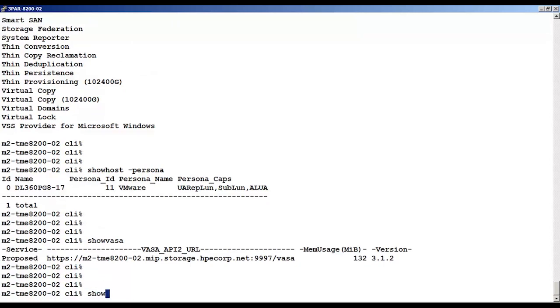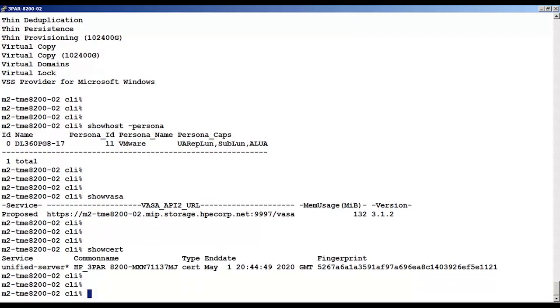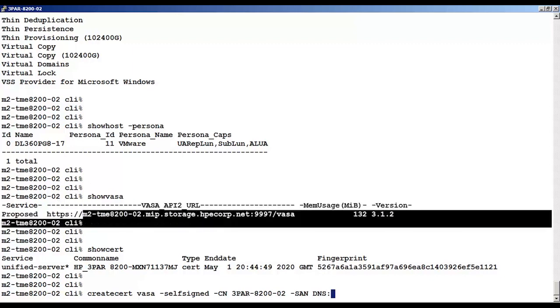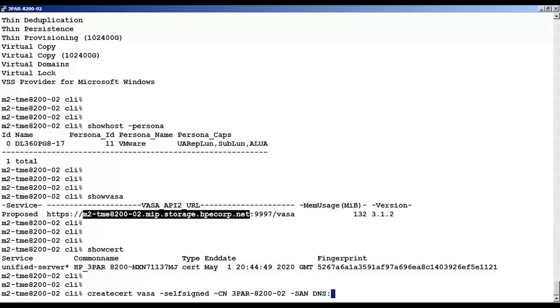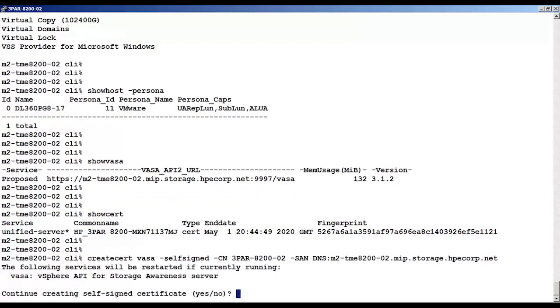We'll use show cert to see the current services and certifications. You can see there's no VASA service listed. So we'll use create cert to create a certification for the VASA provider. We'll grab the URL for the VASA provider and add it to our command to certify it.